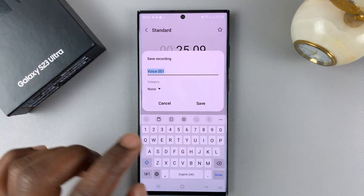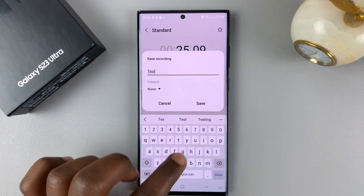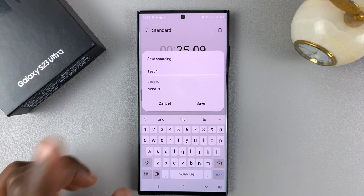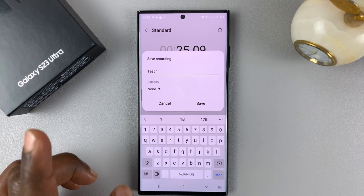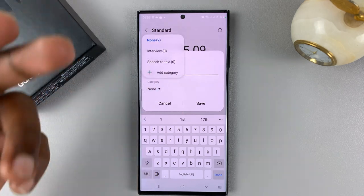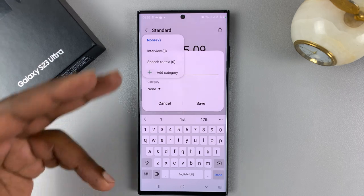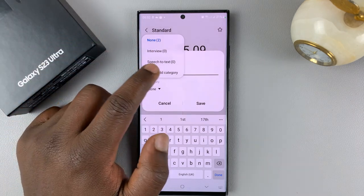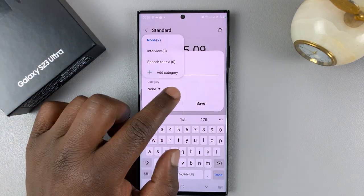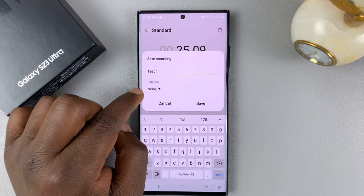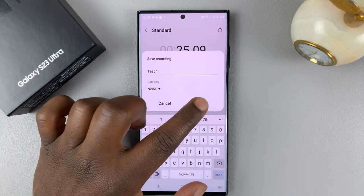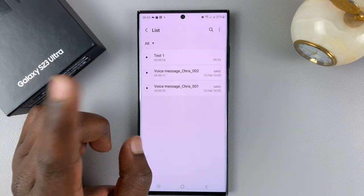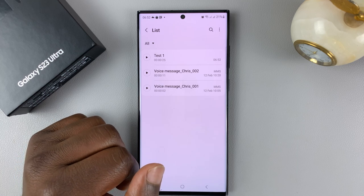As soon as you tap on stop, it's going to give you the option to save the recording. You might want to rename your recording — I'll call mine 'test one.' If you have categories for recordings, you can put it in a specific category or create a category here. I'll just leave it to none, which is no category at all, and then tap on save and that voice recording is going to be saved.